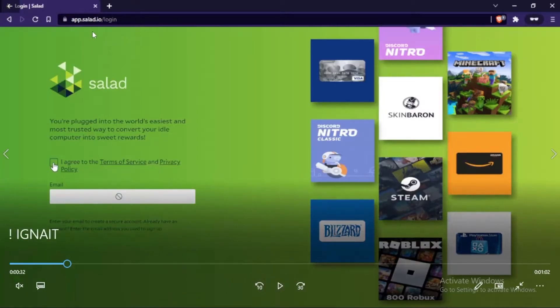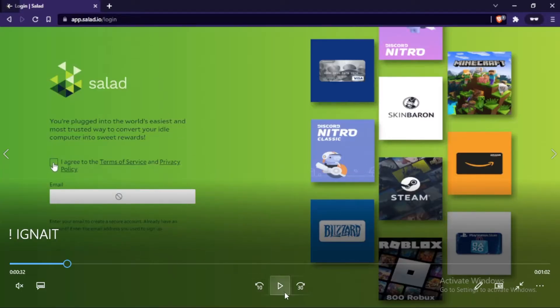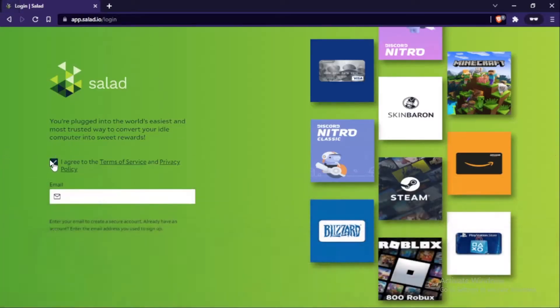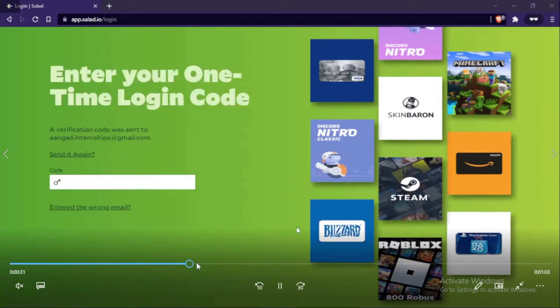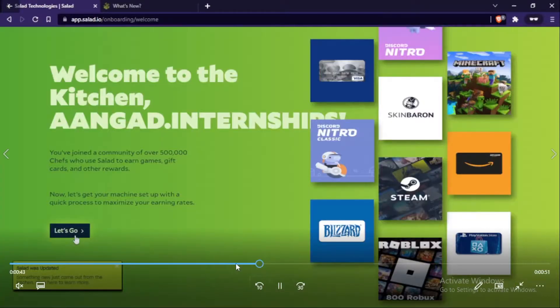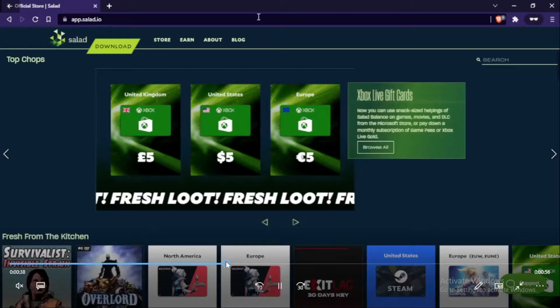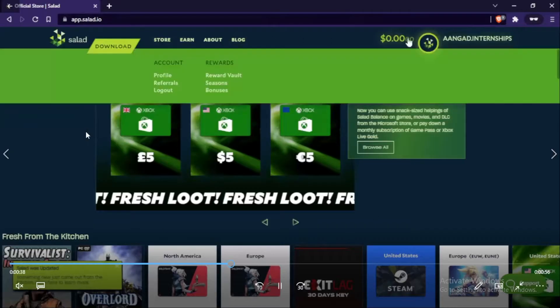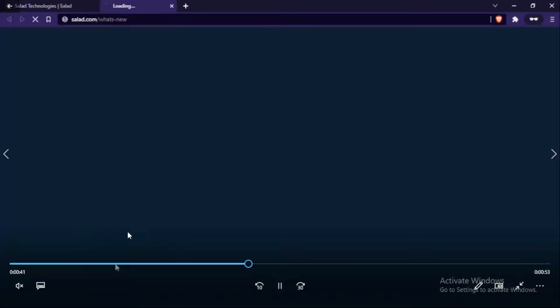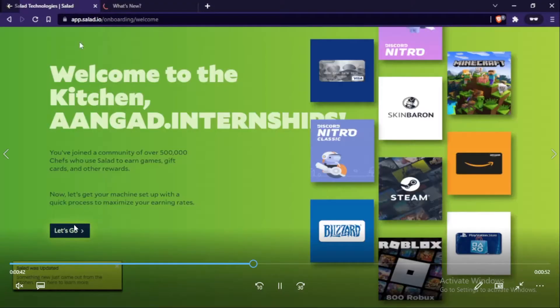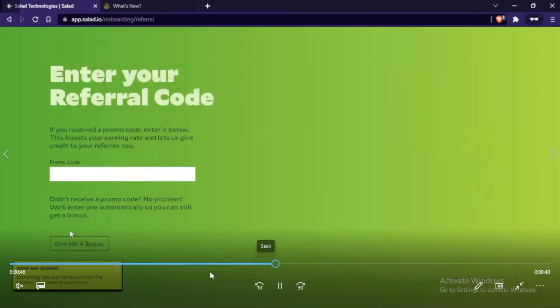It will take you to app.salad.io/login. Here you click I Agree to the Terms of Service, then start entering your email. You'll receive an OTP on your email, enter that OTP, and you get to this app interface. Click on the Let's Go button and it will ask you for a referral code.